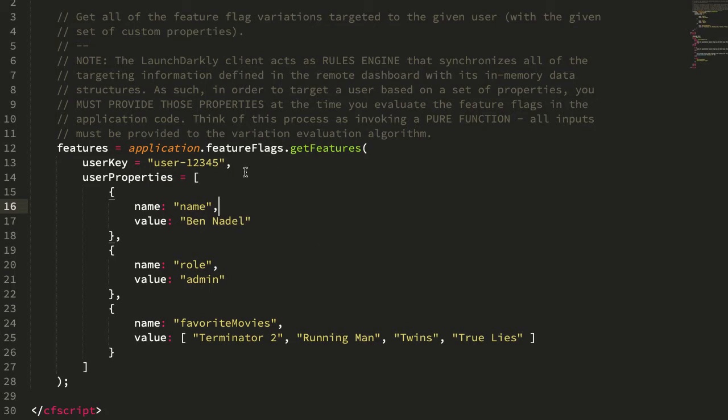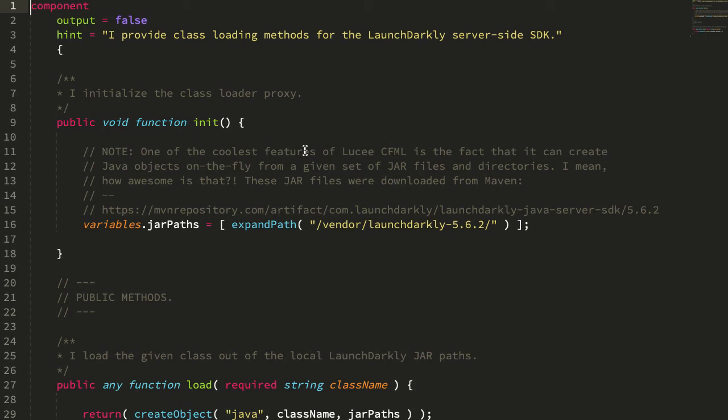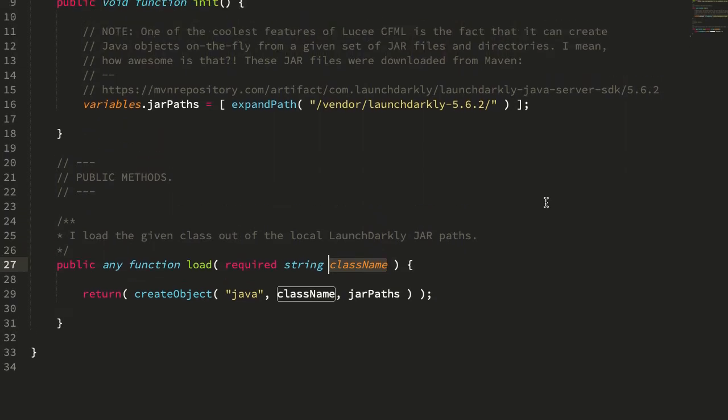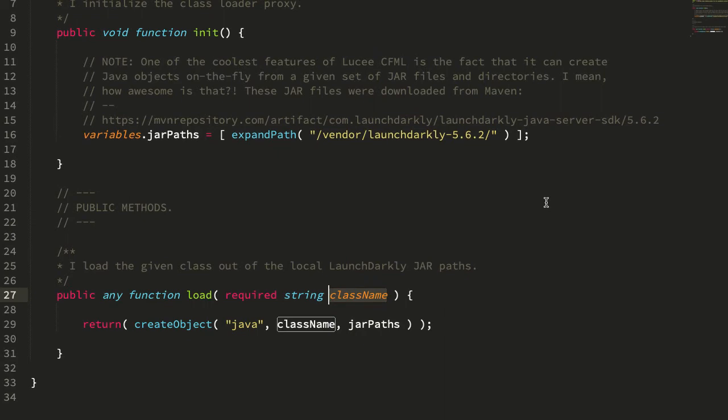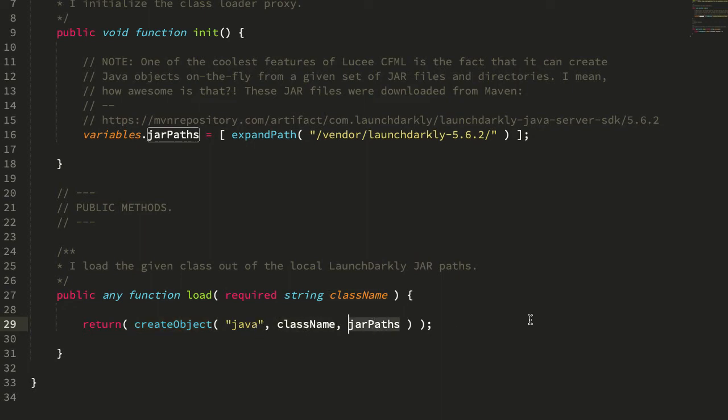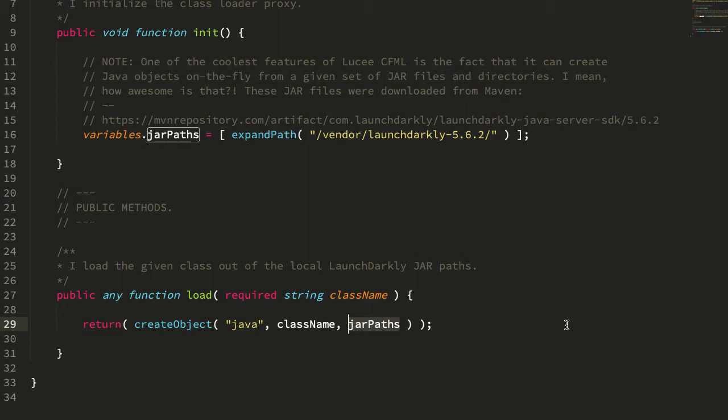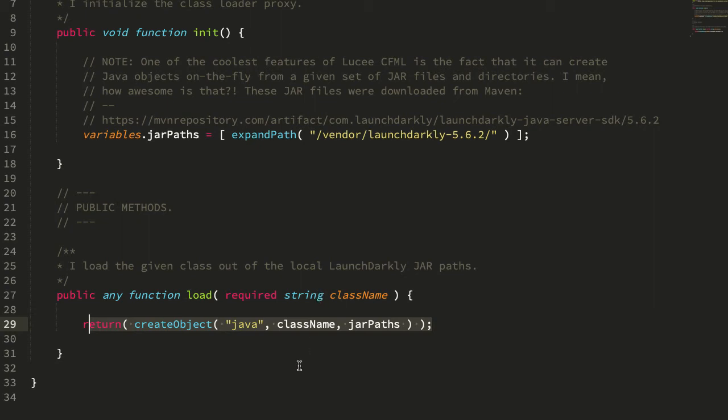The SDK is a set of JAR files. In order to create a little bit of abstraction around the JAR files, I'm creating this LaunchDarkly class loader component. All that's going to do is expose a single method load, which takes the name of a class and returns that class object out of the JAR files. One of the awesome features of Lucy CFML is that in the native create object function, I can pass in the class name and then a set of JAR paths, which would be files and directories, to load that class out of. I downloaded the LaunchDarkly Java SDK off of the Maven repository, put it into this directory, and now I'm saying just load that class out of those JAR files. Super easy. Back in the Adobe ColdFusion 10 days, I was using the Java loader. That's why I had to jump through a bunch of hoops. Lucy CFML makes this totally seamless, totally easy. But I still wanted to put it behind this small abstraction just in case we want to change the way we're loading JAR files in the future.